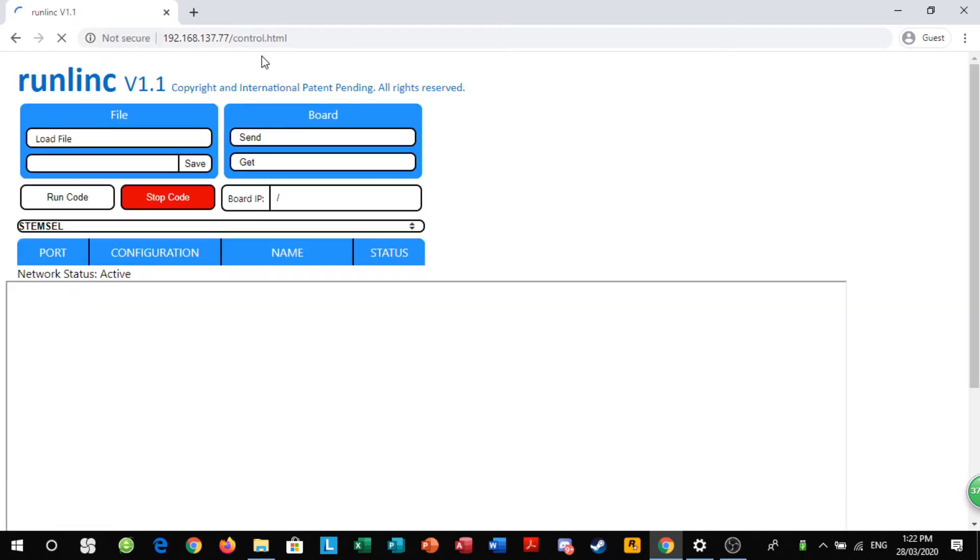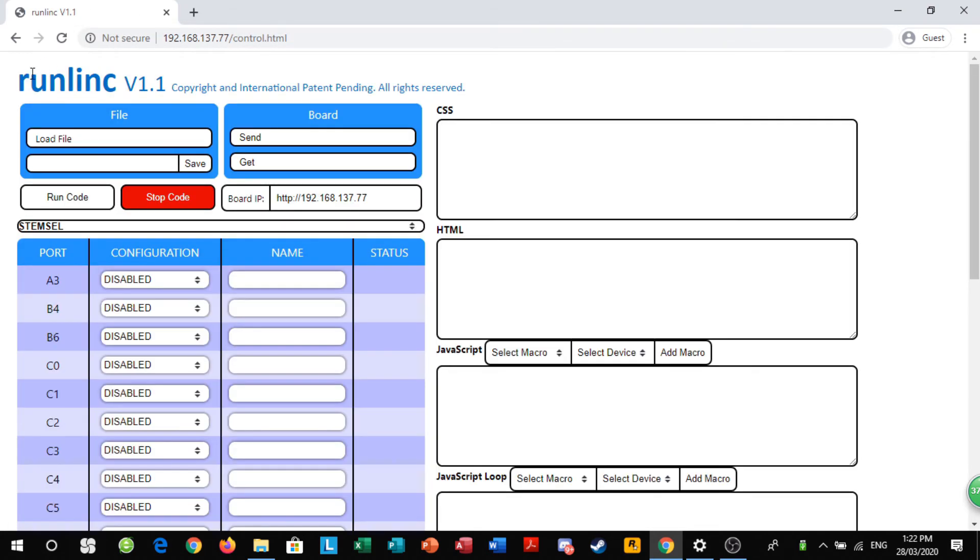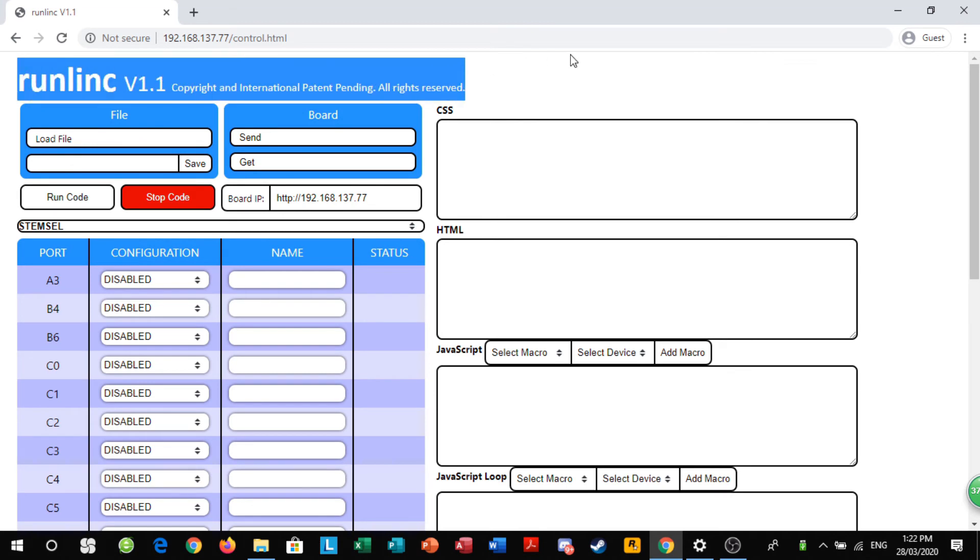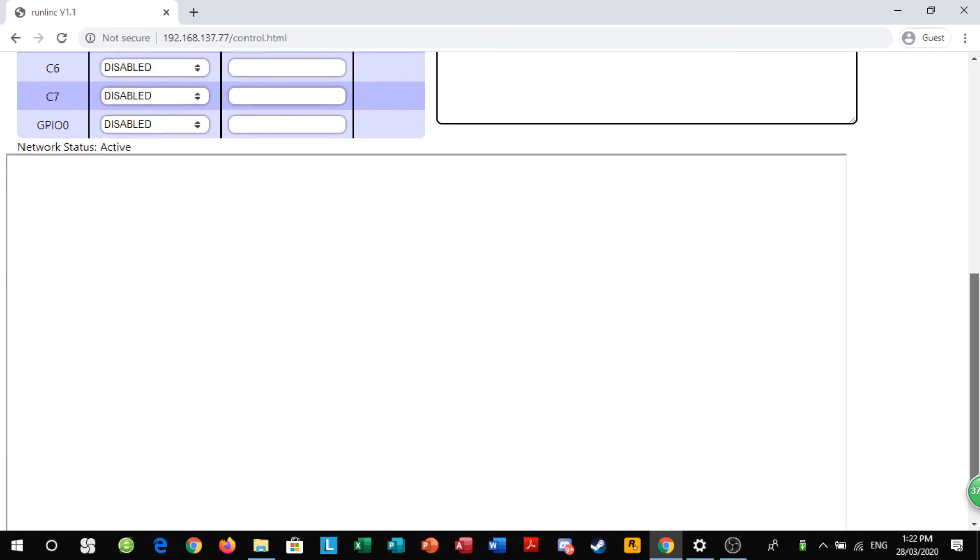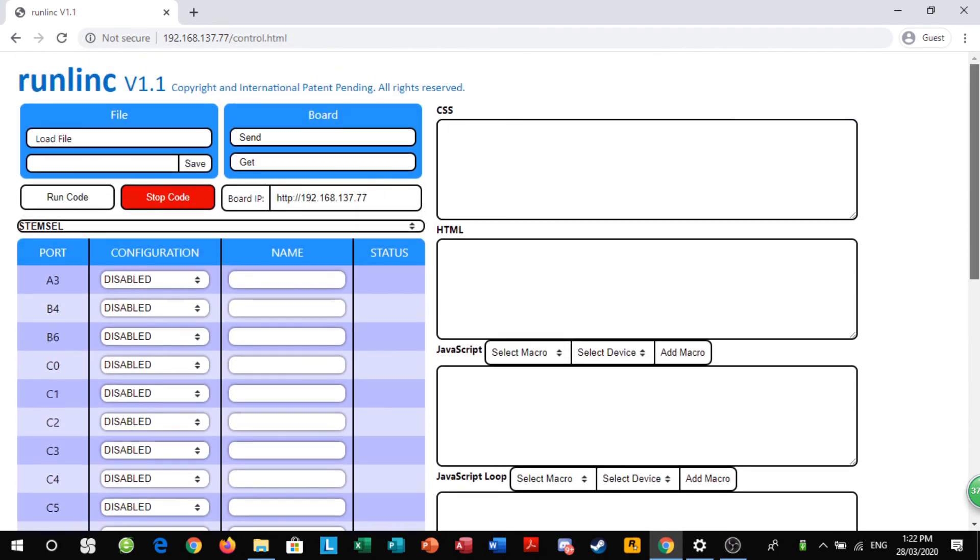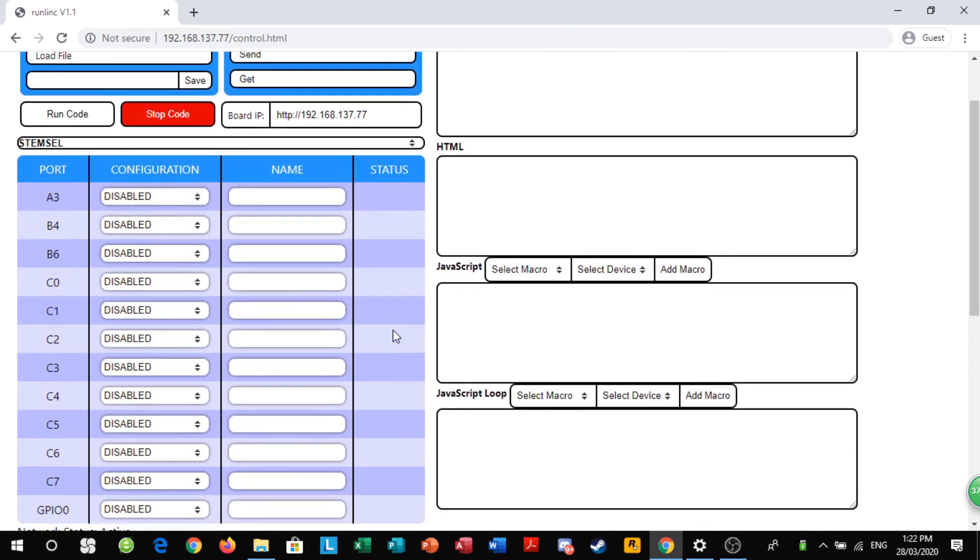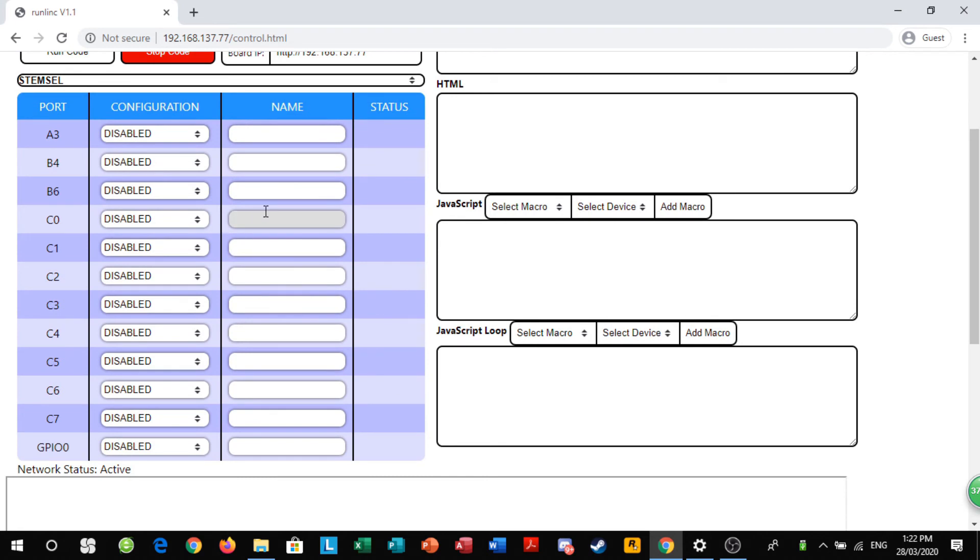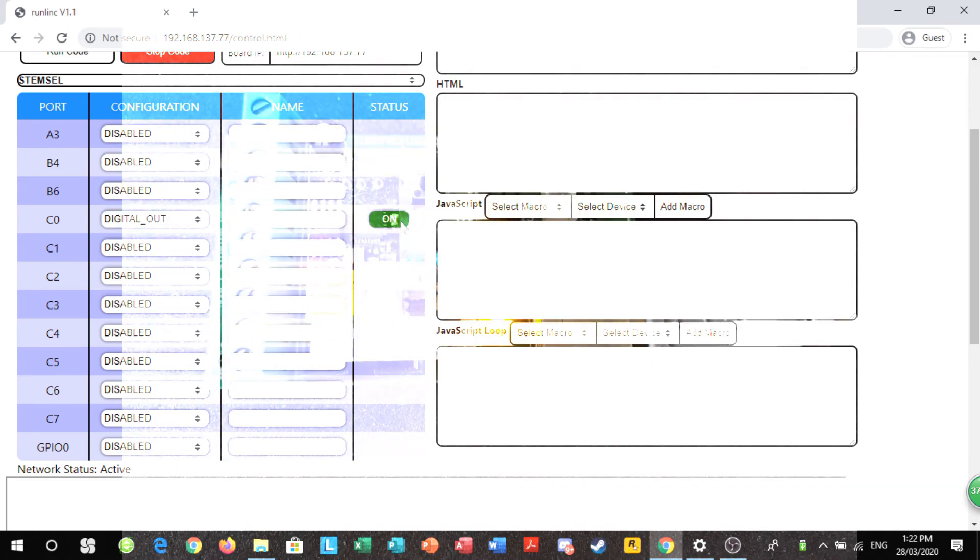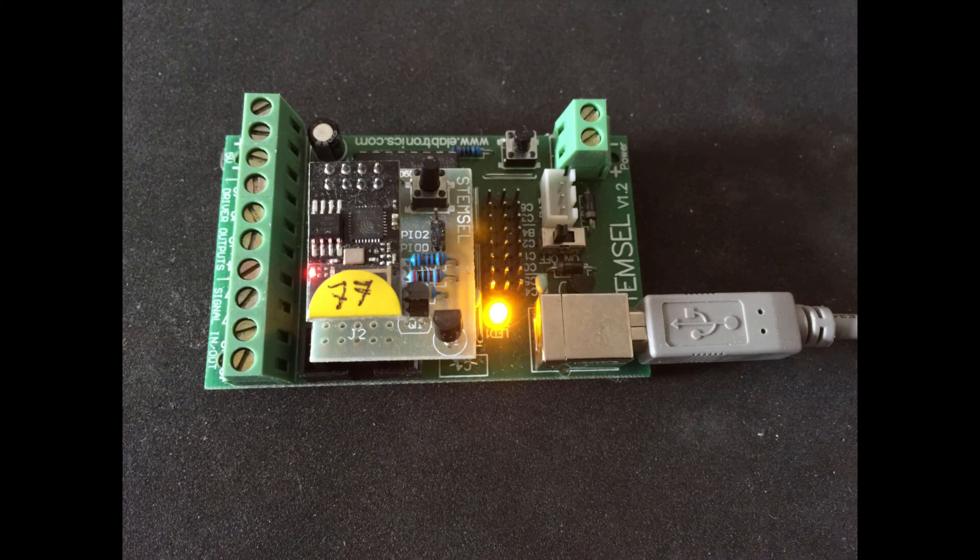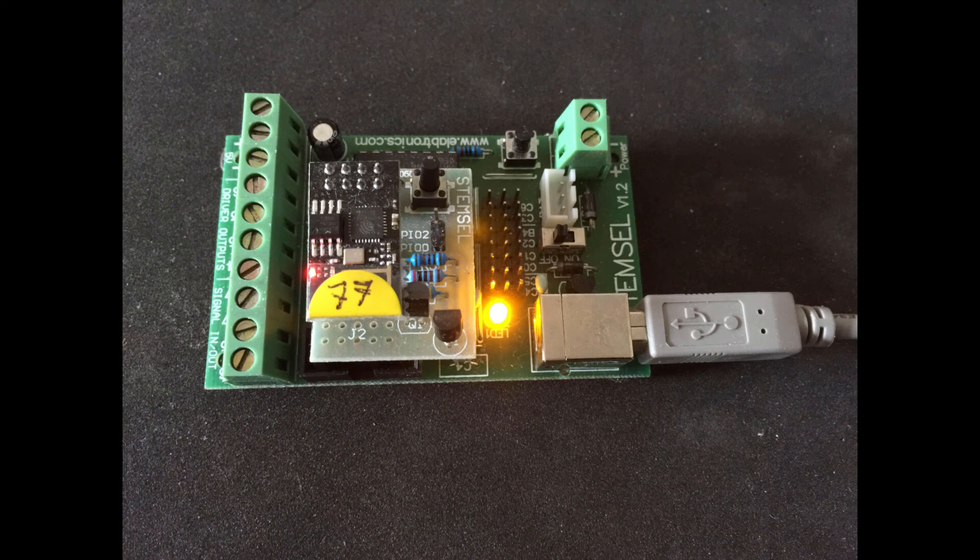If you click enter, you should come up with a run link web page like so. Now, to test if your board is connected and it still has an ongoing connection, you want to change C0 to digital out and it should have a button here. The C0 is connected to the yellow LED on your board. If you click it, then the yellow LED should turn on.